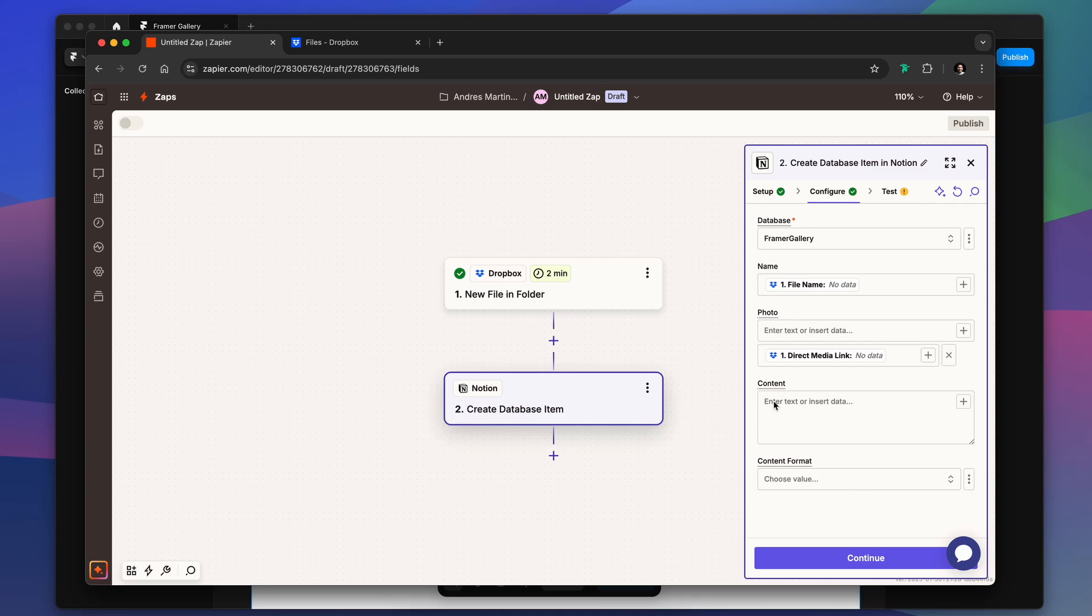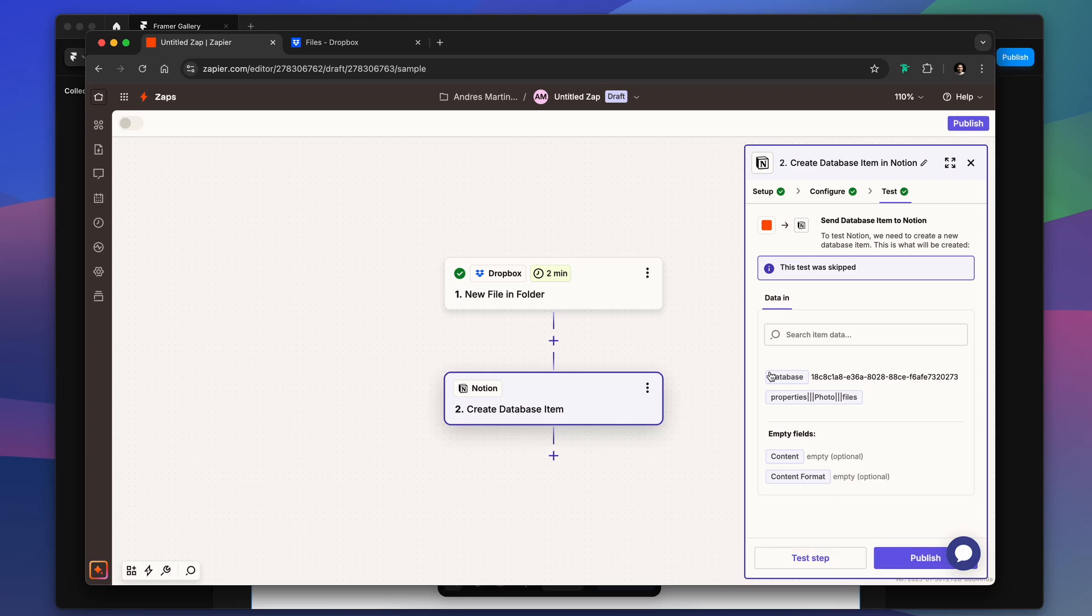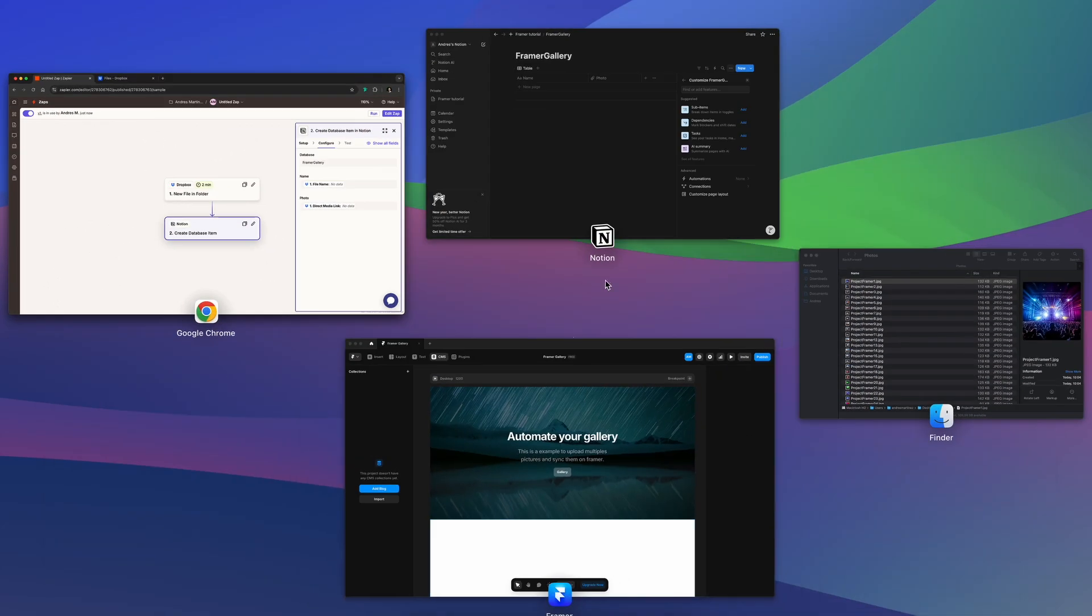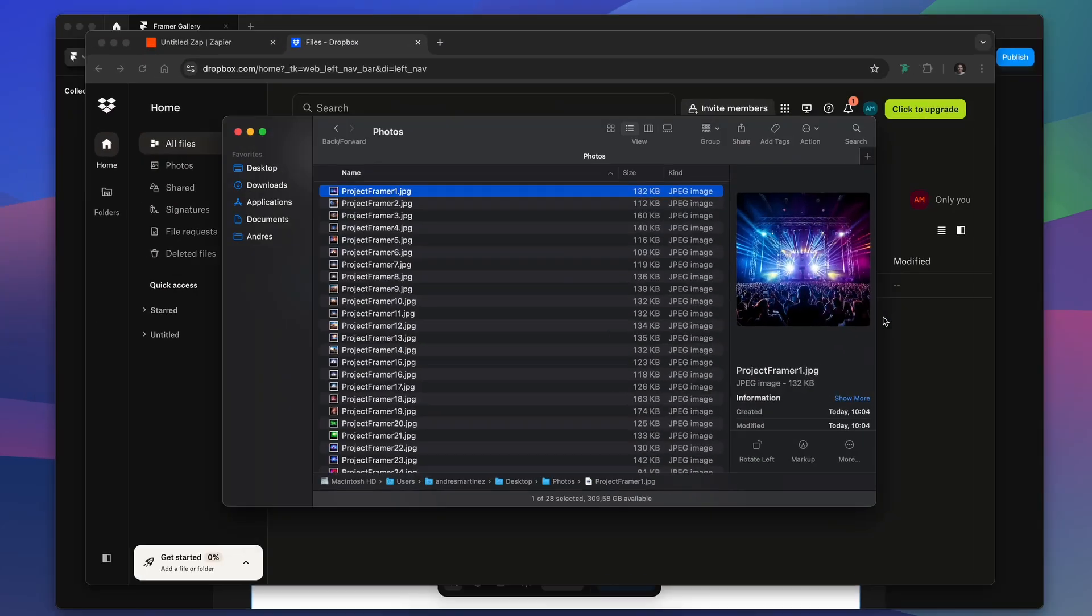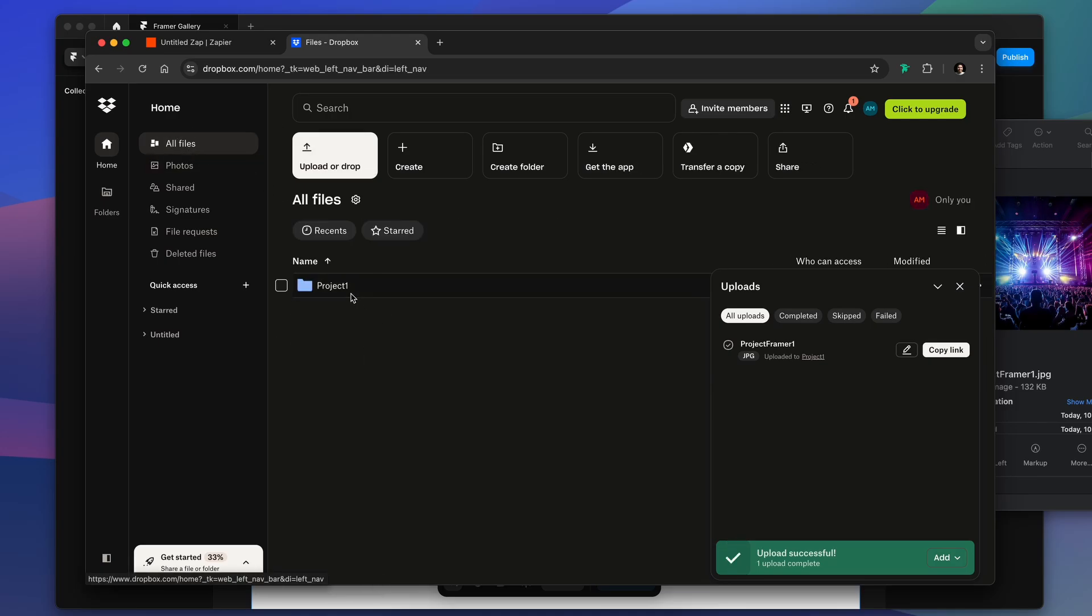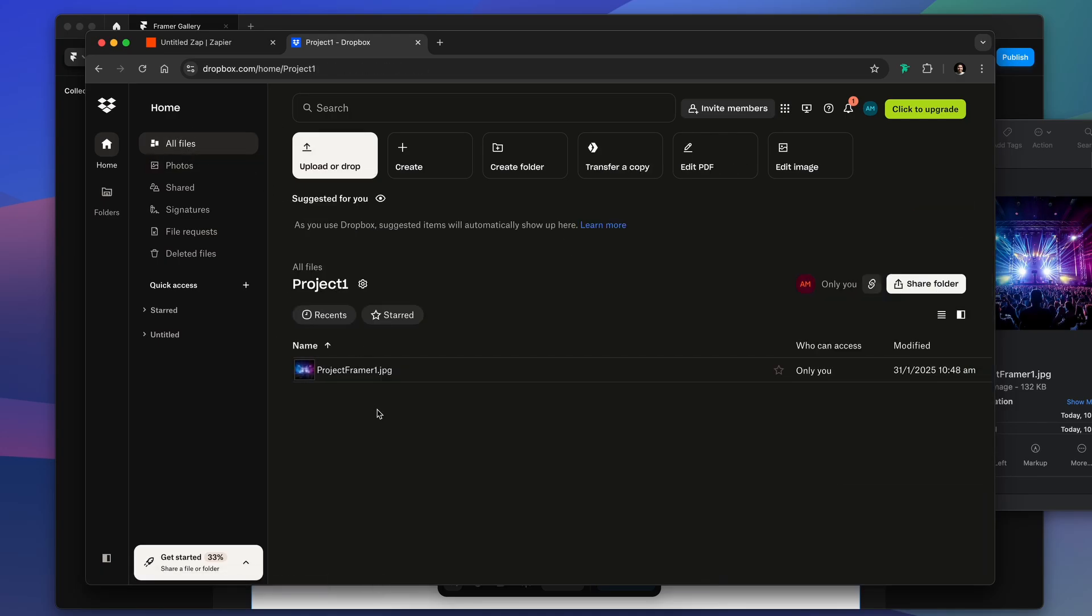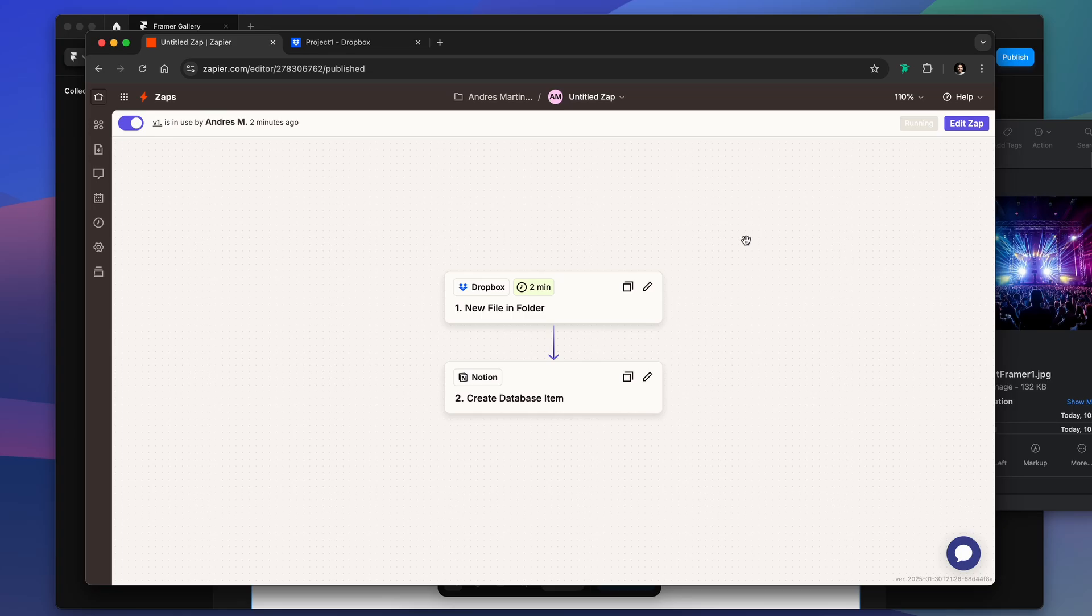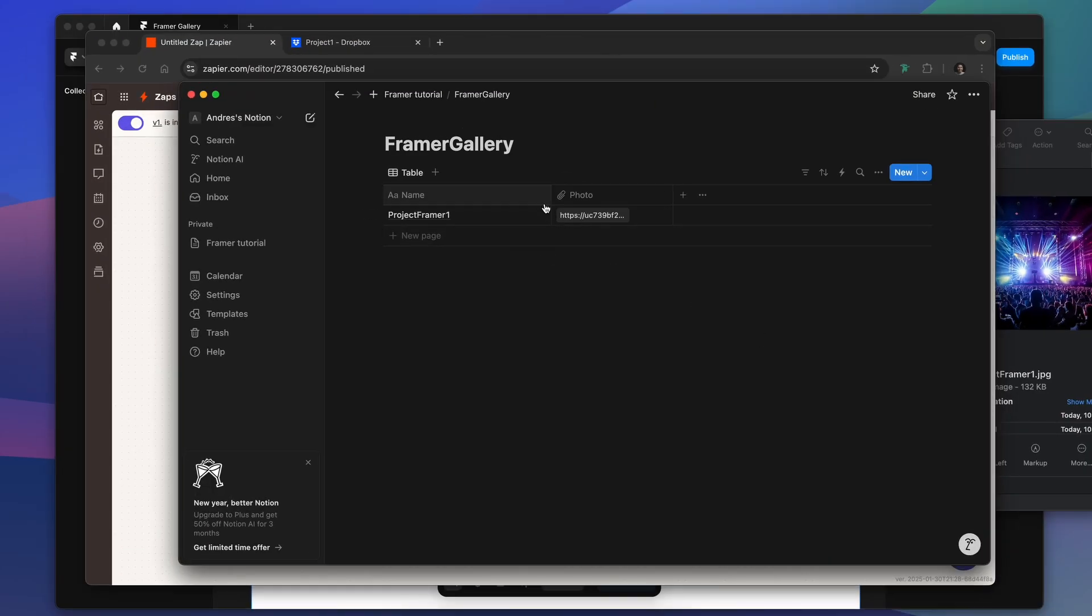With that we continue and we're going to skip the testing. We can just publish the Zap and we can go into Dropbox. We are going to upload our first image just for testing purposes. So we have our new image in there and we can run our Zap. We're going to receive our notification and we're going to have our first row in our database.